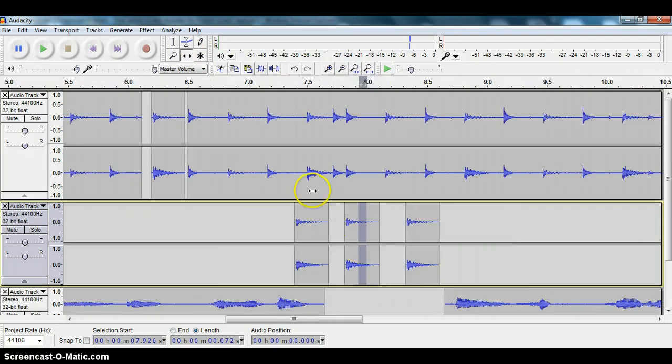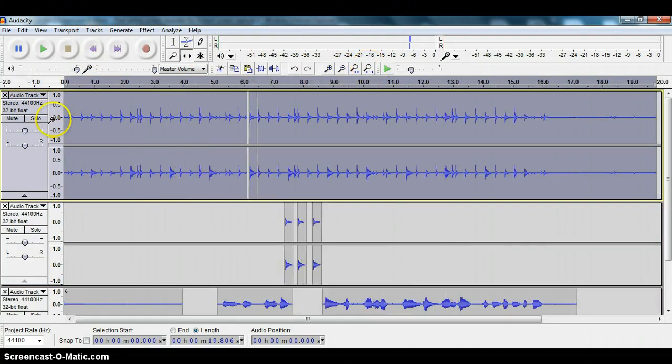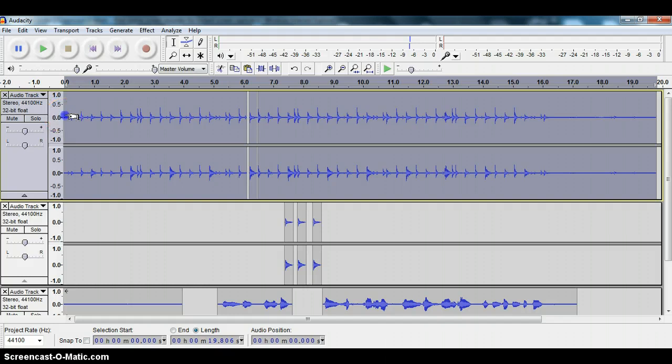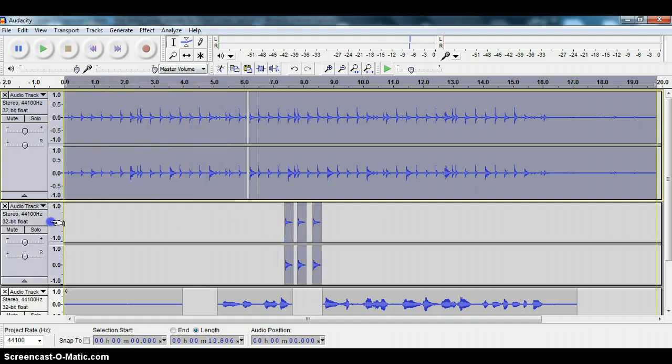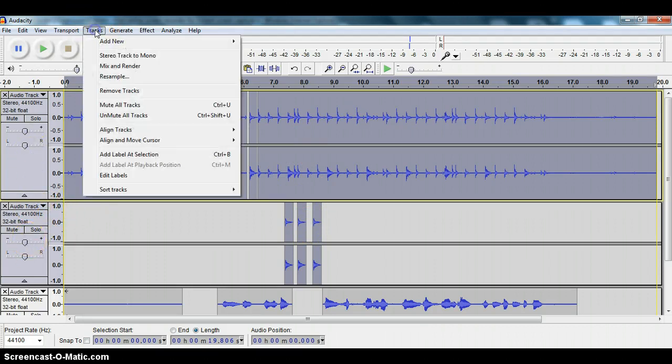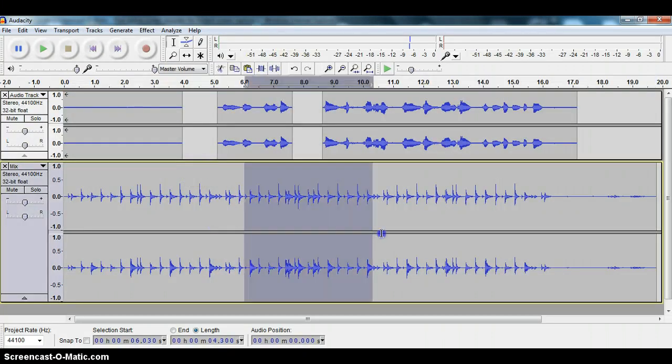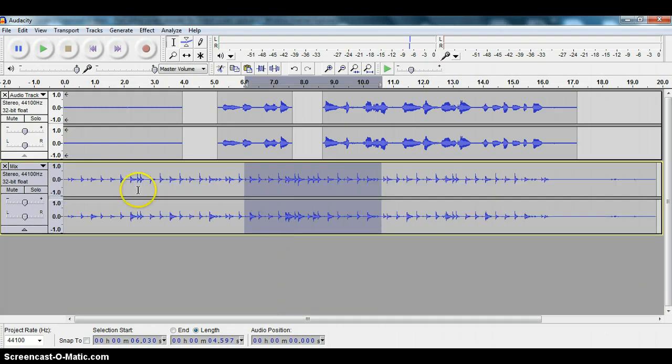And if you then want to mix all of this back together, then you can just highlight the entire track that you wanted to mix. Back to your regular tool here. And highlight the second track that you wanted to mix these notes in with. And then go to Tracks, Mix and Render. And it will mix those two tracks together. You see, it's got those now. And now I'm only working with two tracks. This is all one track again.